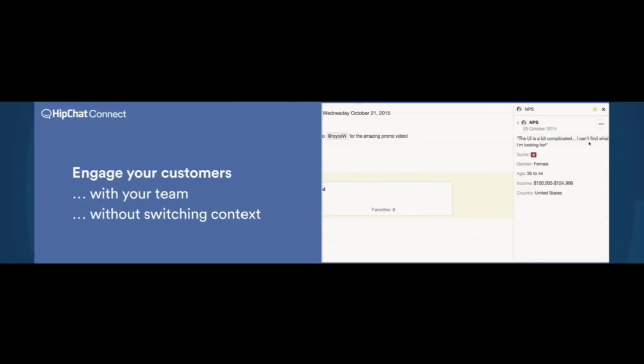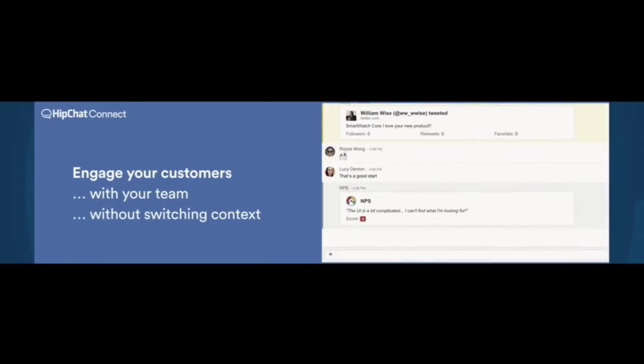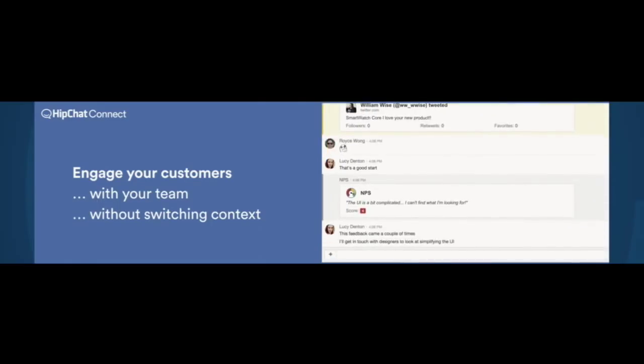The marketing team, the product team, the engineering team can see it, and again, particular items can be dragged into the conversation, and then the conversation can proceed from there.